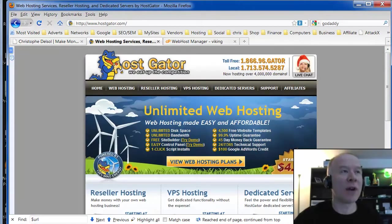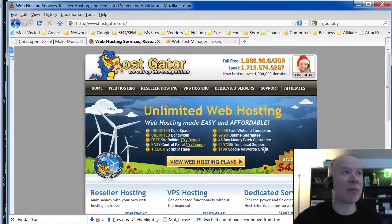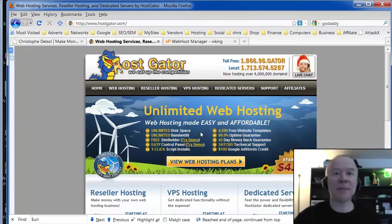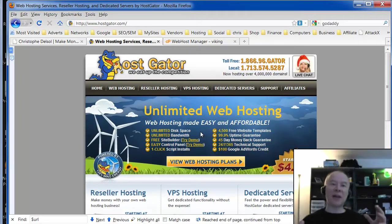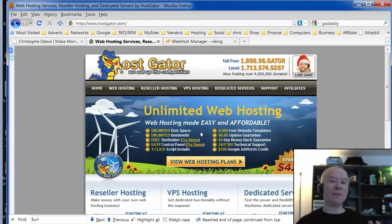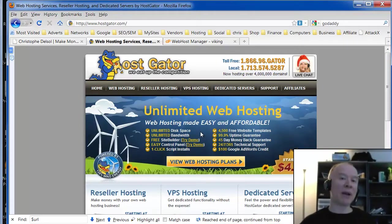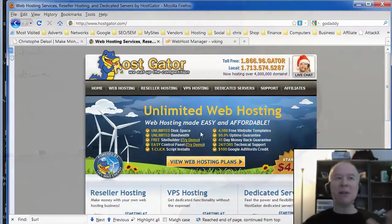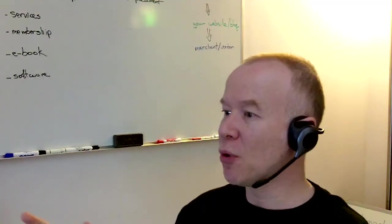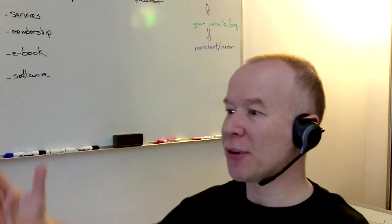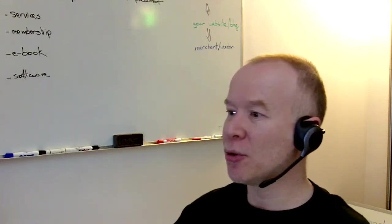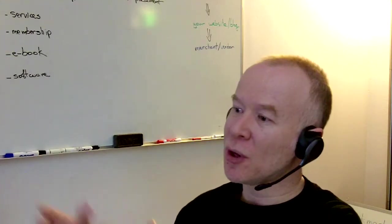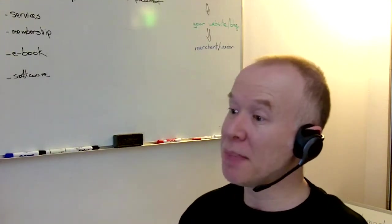They have very reasonable prices and their packages are pretty loaded and their support is pretty good. But most importantly, I like the fact that they support cPanel. It's a control panel that enables you to easily, without too much knowledge, administer your hosting account. And many hosting companies support that. So every time you open an account somewhere else or you upgrade to a dedicated server, you can still use cPanel.